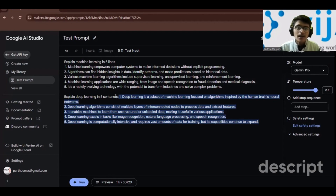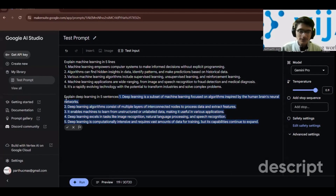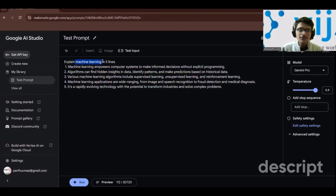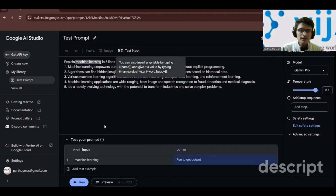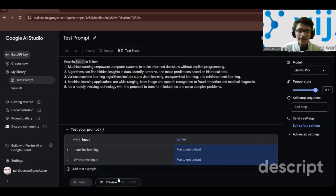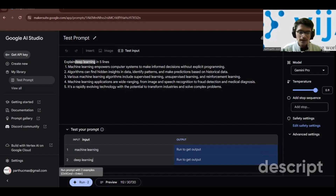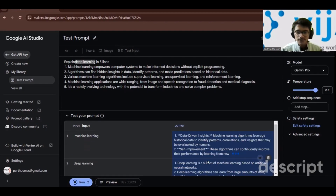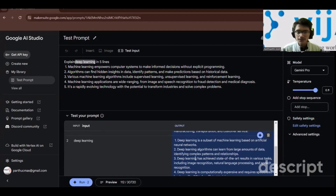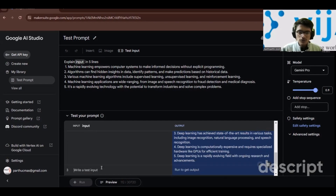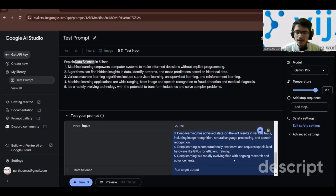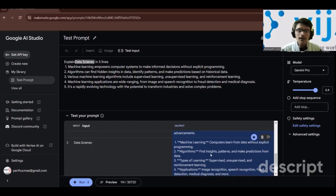Instead of writing that line again and again — changing 'machine learning' to 'deep learning', then 'AI', then 'data science' — I can create a variable for that part. I select 'machine learning', click on test input, and now I can add another test example such as 'deep learning'. Clicking run will execute both prompts simultaneously.